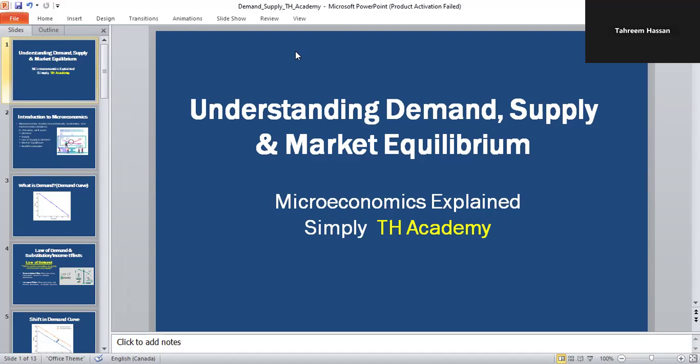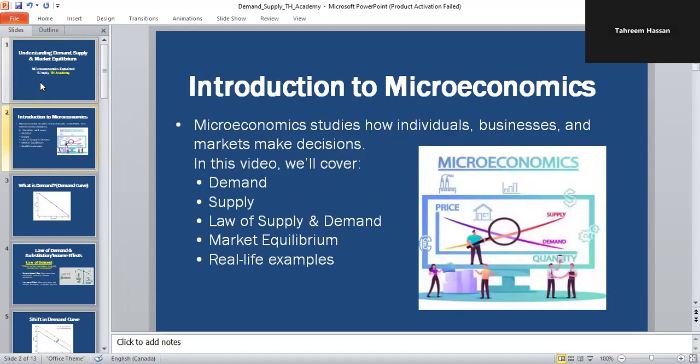Now, what is microeconomics? You need to understand first what microeconomics is. Microeconomics is the branch of economics that studies how people, businesses, and markets make decisions about buying, selling, and prices.